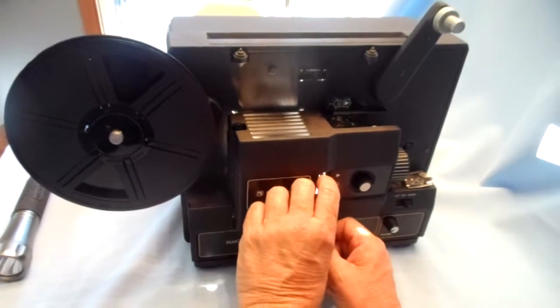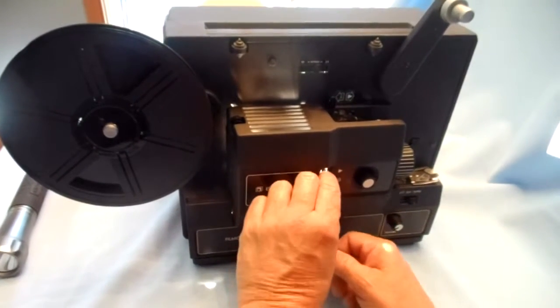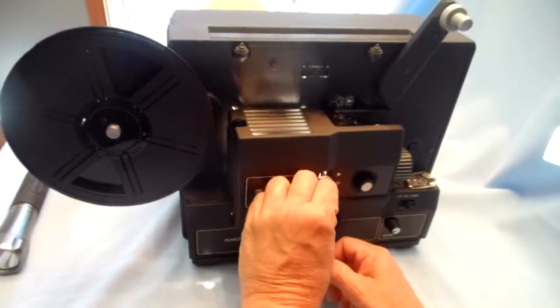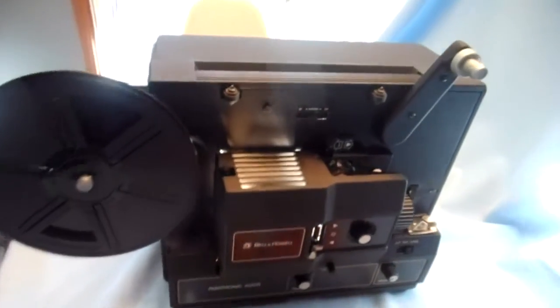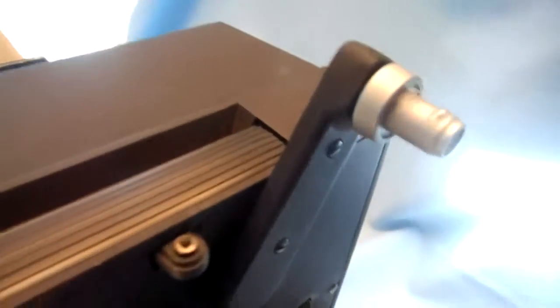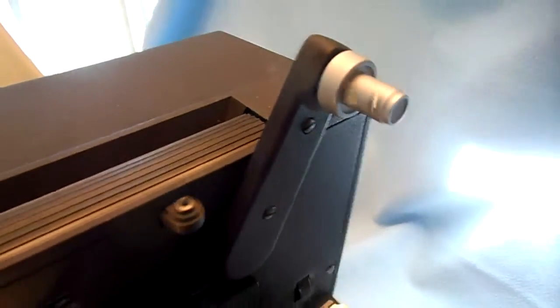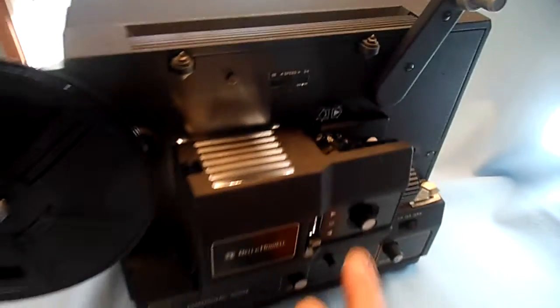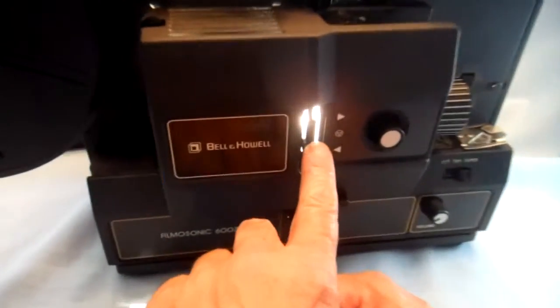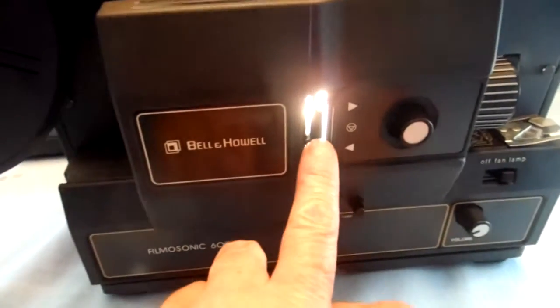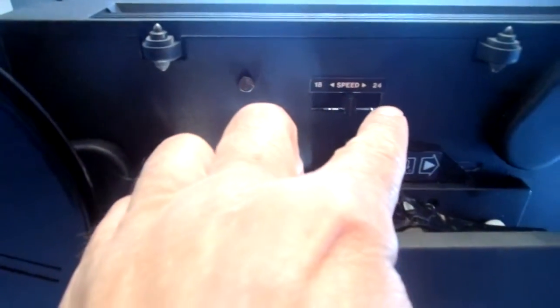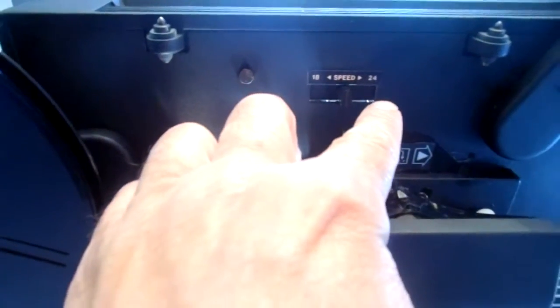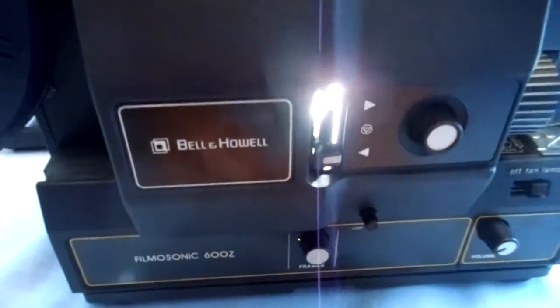And we'll put it in the rewind position. Seems to work okay. Sometimes I had a little trouble. If it wouldn't rewind, it would rewind real slow, I would push the speed all the way up to 24 and it seemed like it would work fine.